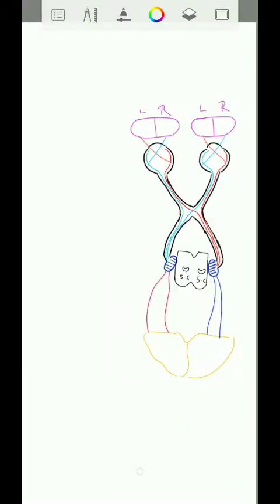Hello viewers, welcome to the channel. Today we're going to discuss the visual pathway and its relations. I am not discussing the anatomy of the optic nerve here — technically we're discussing the optic nerve, but not the gross anatomical part, where it has four parts, their lengths, or where it is situated. We're primarily focusing on the visual pathway and its relations in this video.